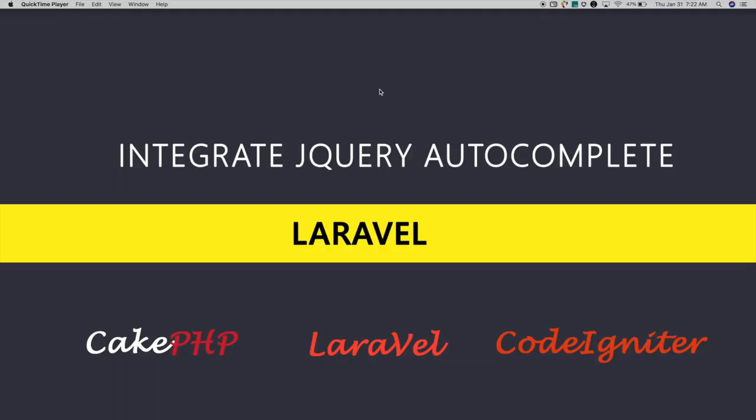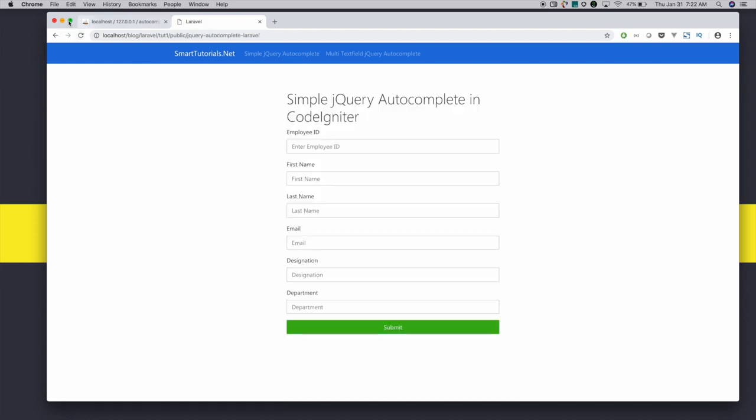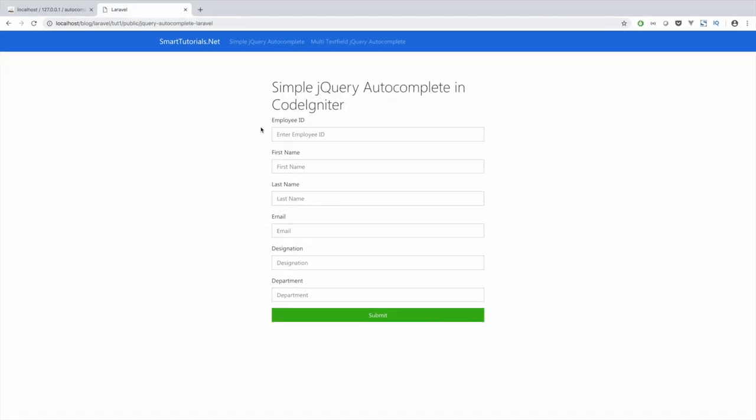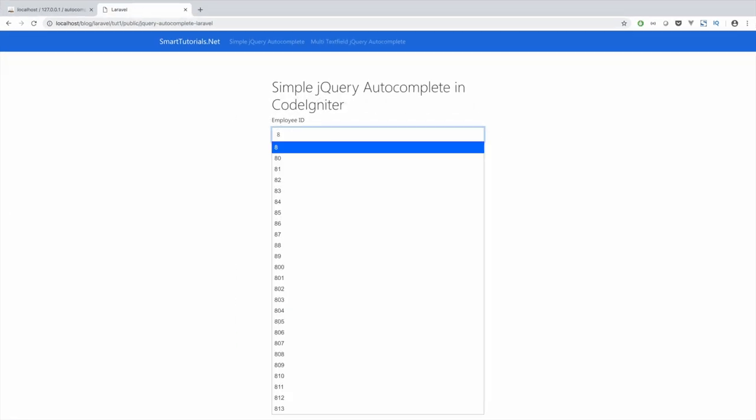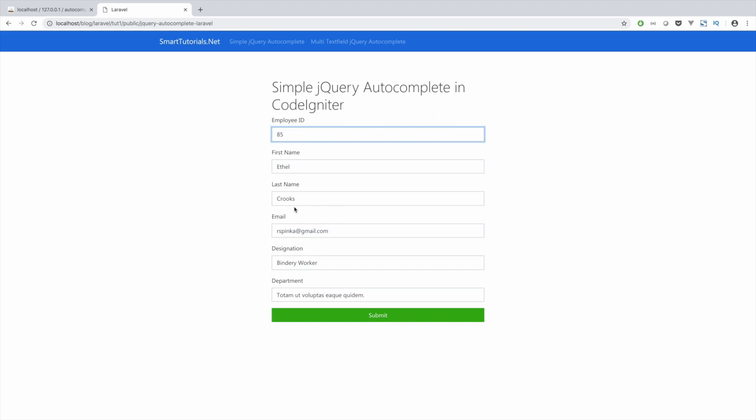In this tutorial, we are going to integrate jQuery autocomplete with the Laravel framework. So this is what we are going to build. We will start with the simple and go advanced. In simple jQuery autocomplete, users can search by employee ID to get employee details. It makes search calls based on the search query to get results. When user selects any employee ID, it autofills the particular employee details.